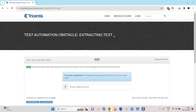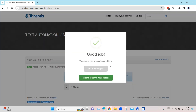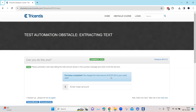Continuing with our topic on test automation obstacles, let's look at the next obstacle called extracting text. In this particular obstacle, we need to automate a test step where we take the total amount shown in the success message, and then enter that amount into a particular text box. The challenge here is that this text is dynamic, which means the amount keeps on changing. So you need to be able to extract this particular amount from this dynamic text, and then enter it into the text box. Let's see how we can do this in Tosca.